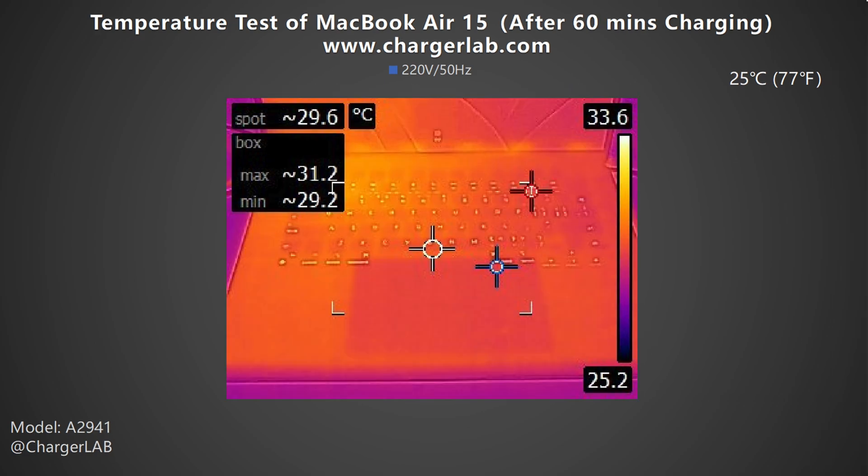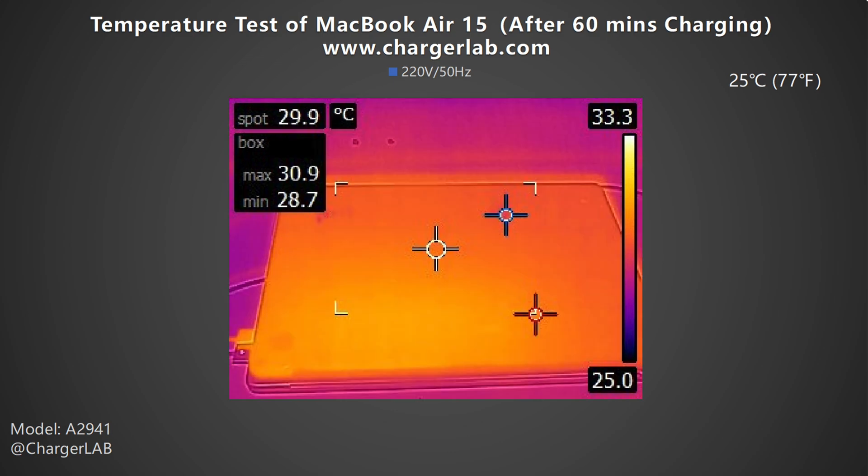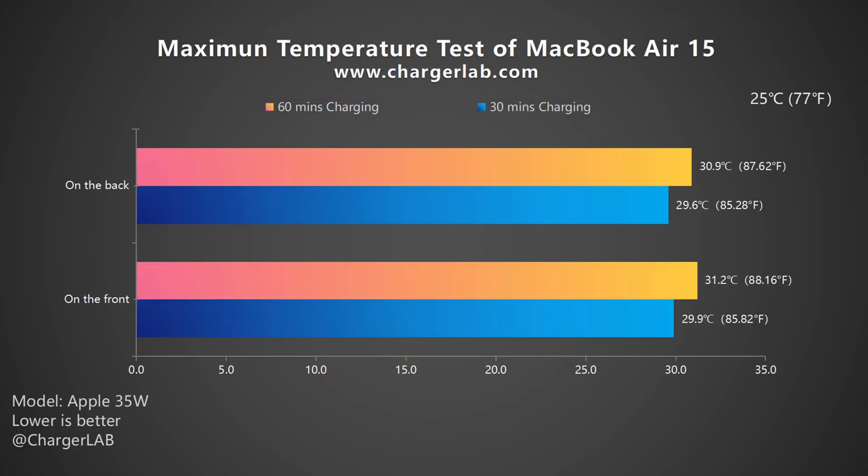After 60 minutes of charging, the maximum temperature on the front is 31.2 degrees Celsius and 30.9 degrees Celsius on the back. So the overall temperature is pretty stable at around 30 degrees Celsius, and the keyboard will be hotter than the back case.